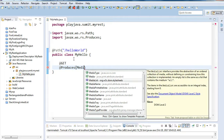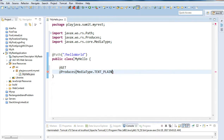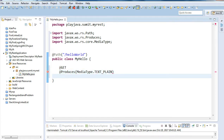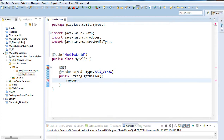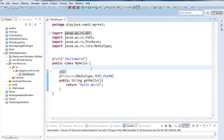We'll use MediaType.TEXT_PLAIN since I'm simply returning a plain string. I'll provide the method as public, name it 'getHello', return type String, and it will return the string 'Hello World'. I'll import the necessary annotations and we are done with this part.